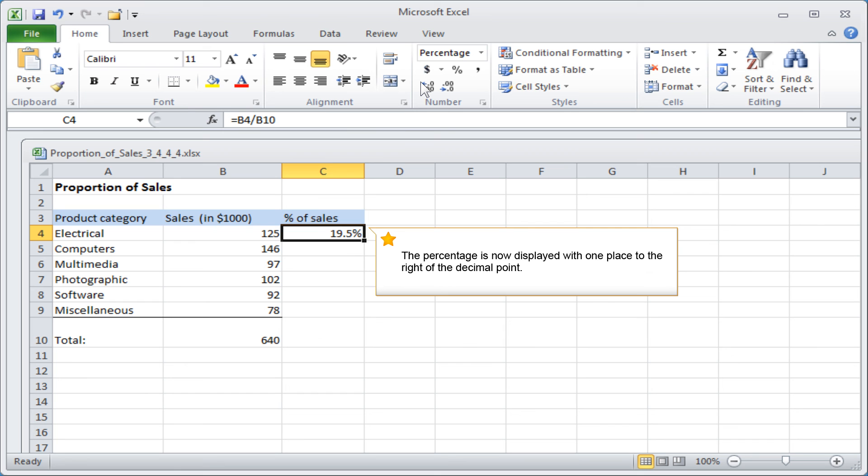The percentage is now displayed with one place to the right of the decimal point.